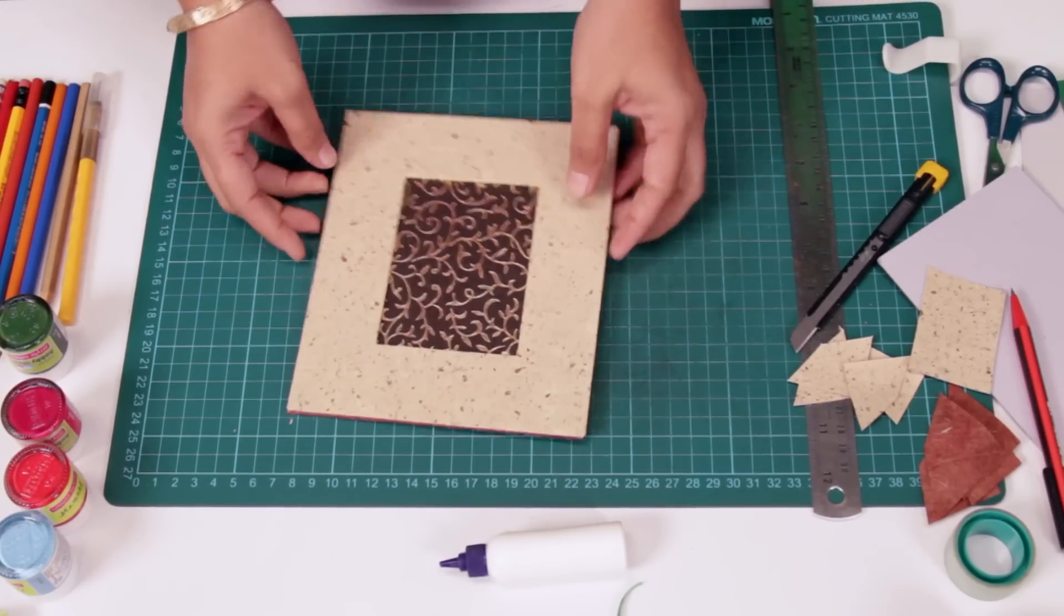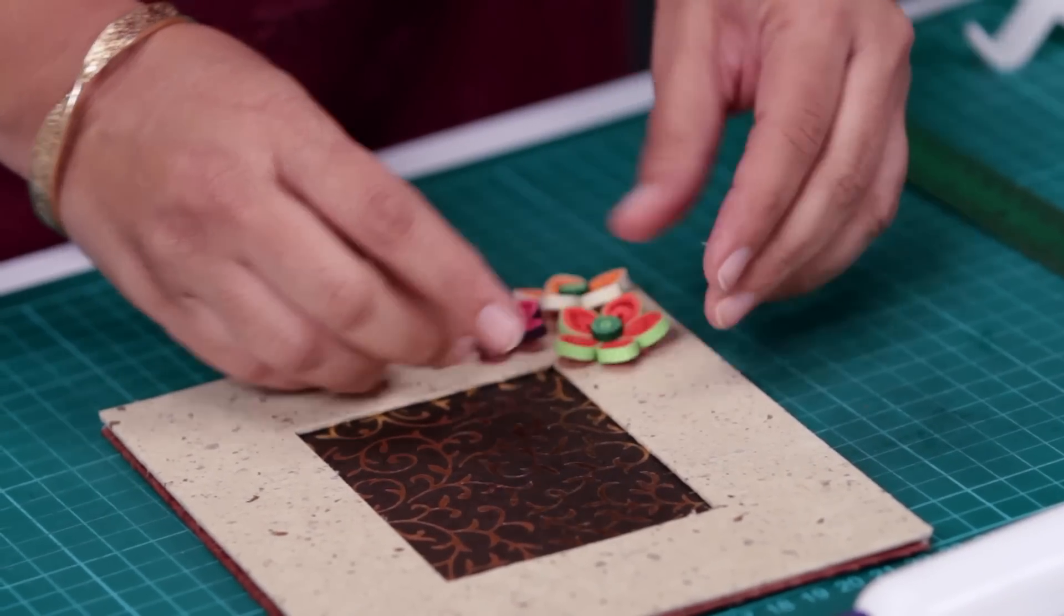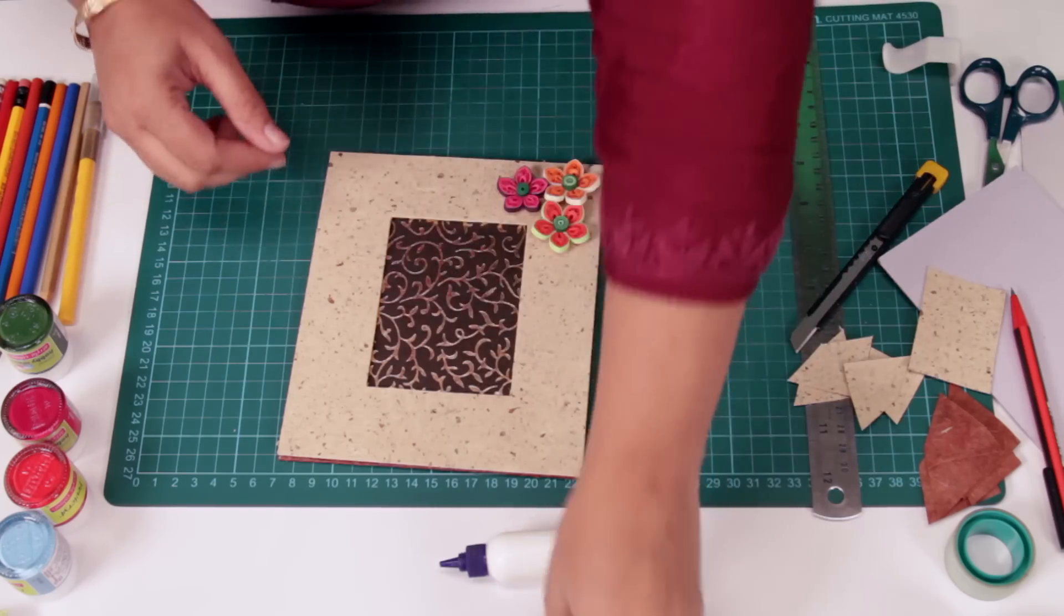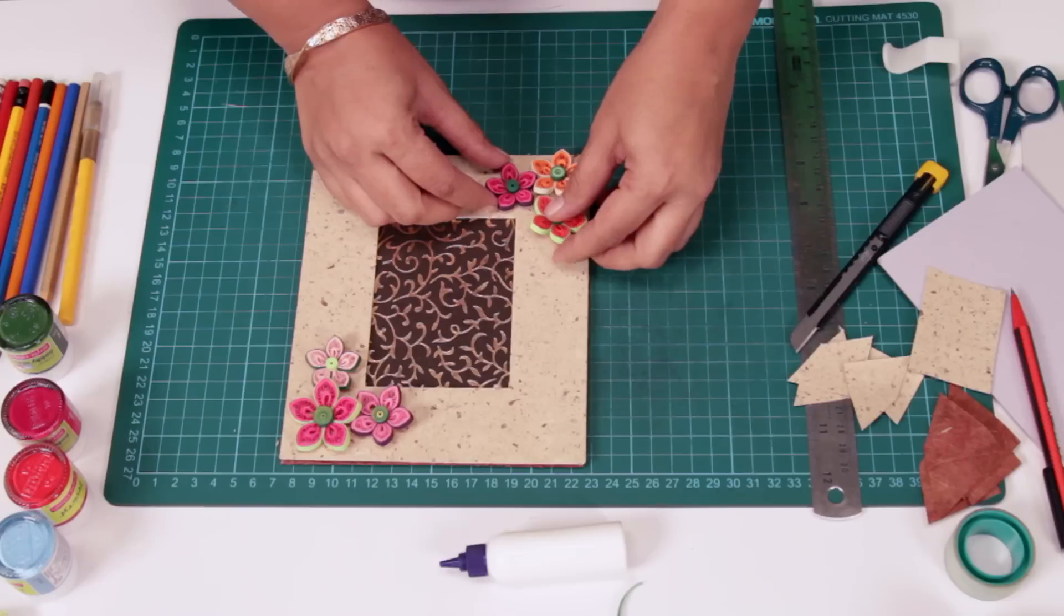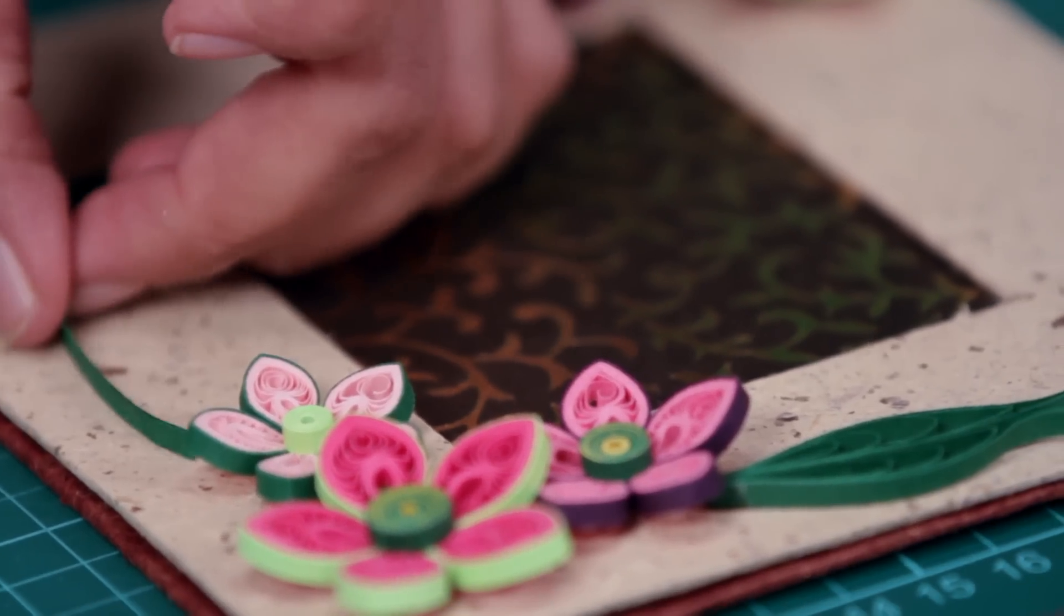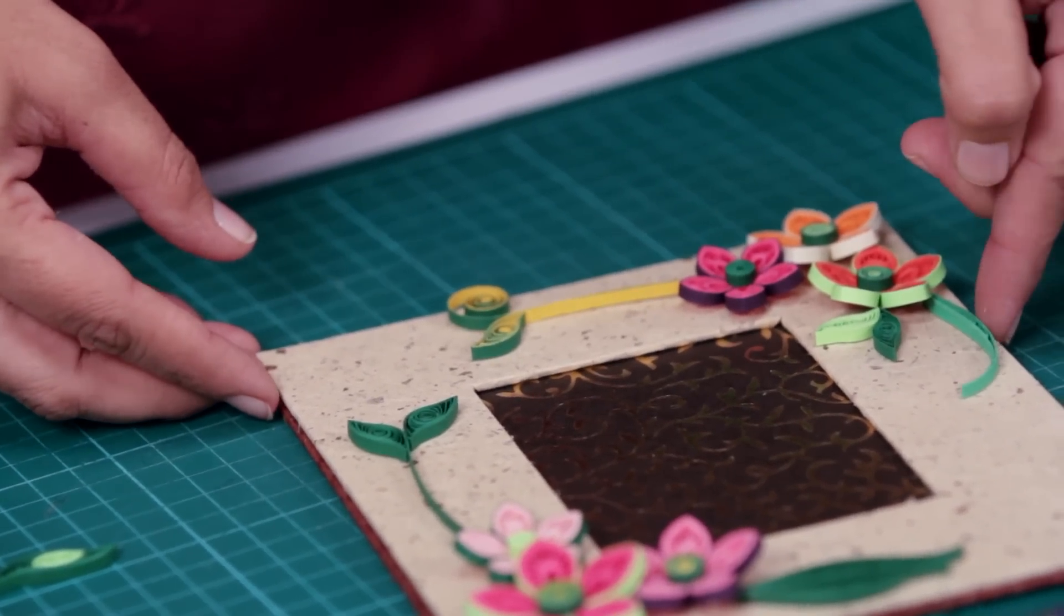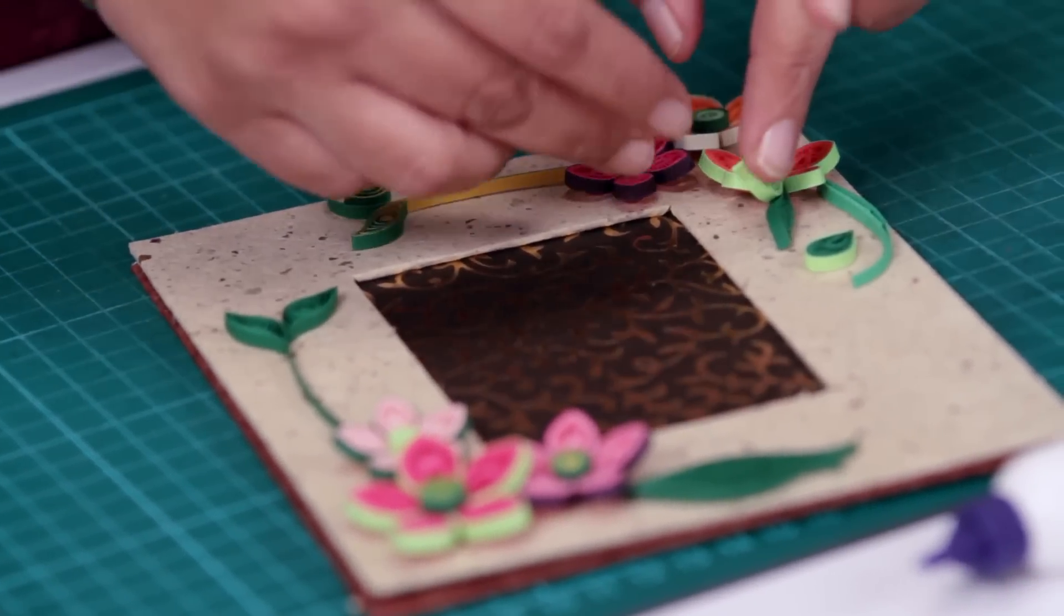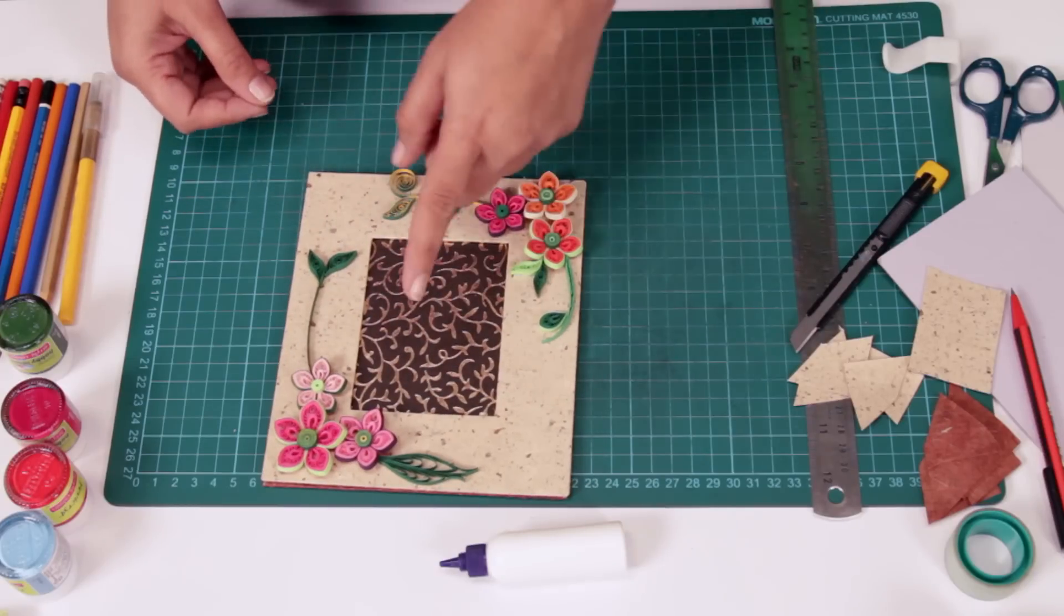Now let's decorate this with some quilt flowers. You can take whatever colour you like. I usually take two sides. Place your flowers first along with leaves. Decide what comes where, how it'll look. Keep a few of these flowers ready always. That helps a lot. And now we'll stick this up.